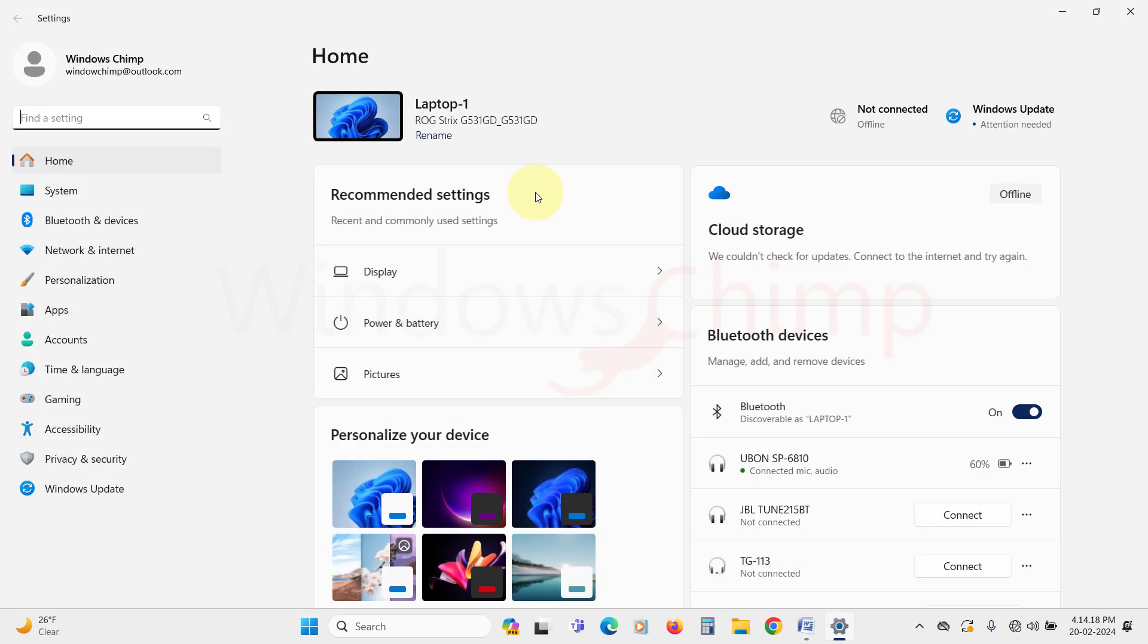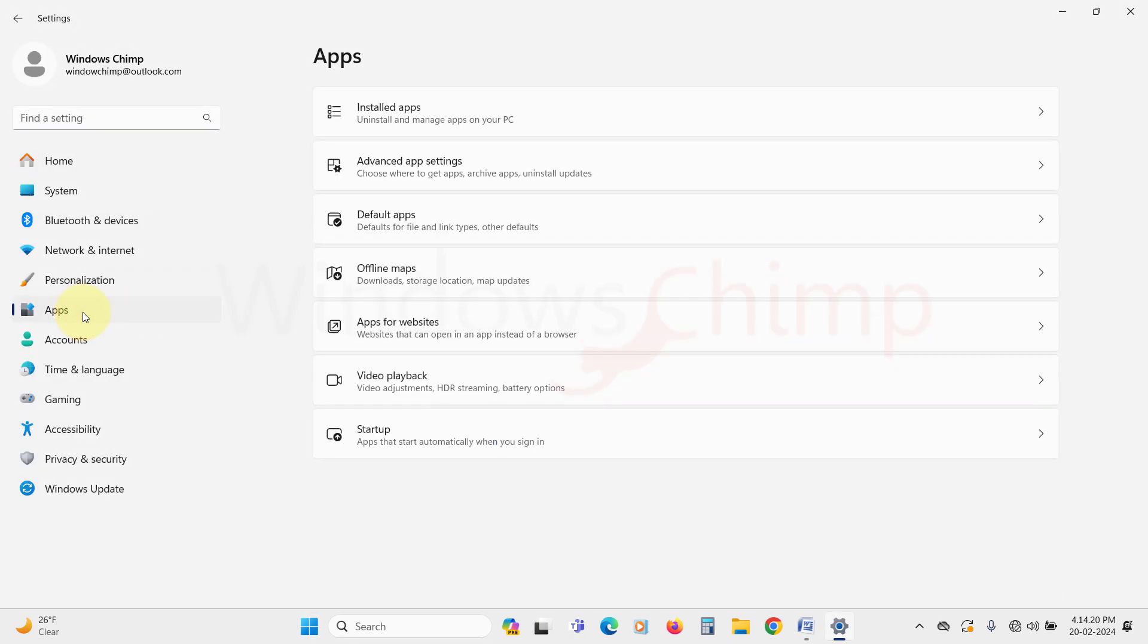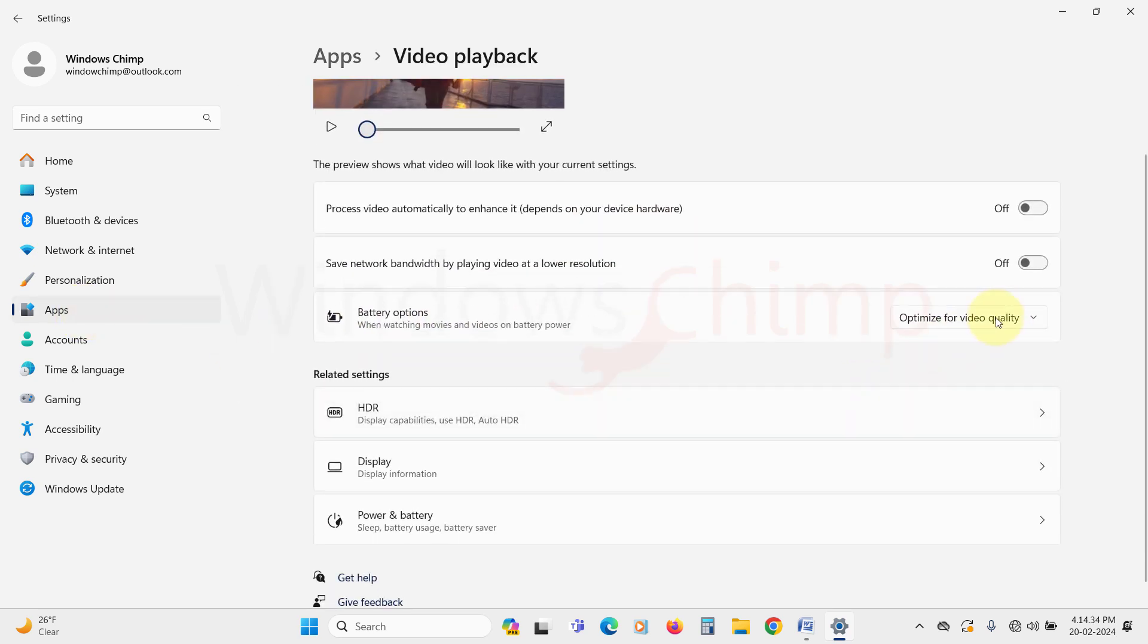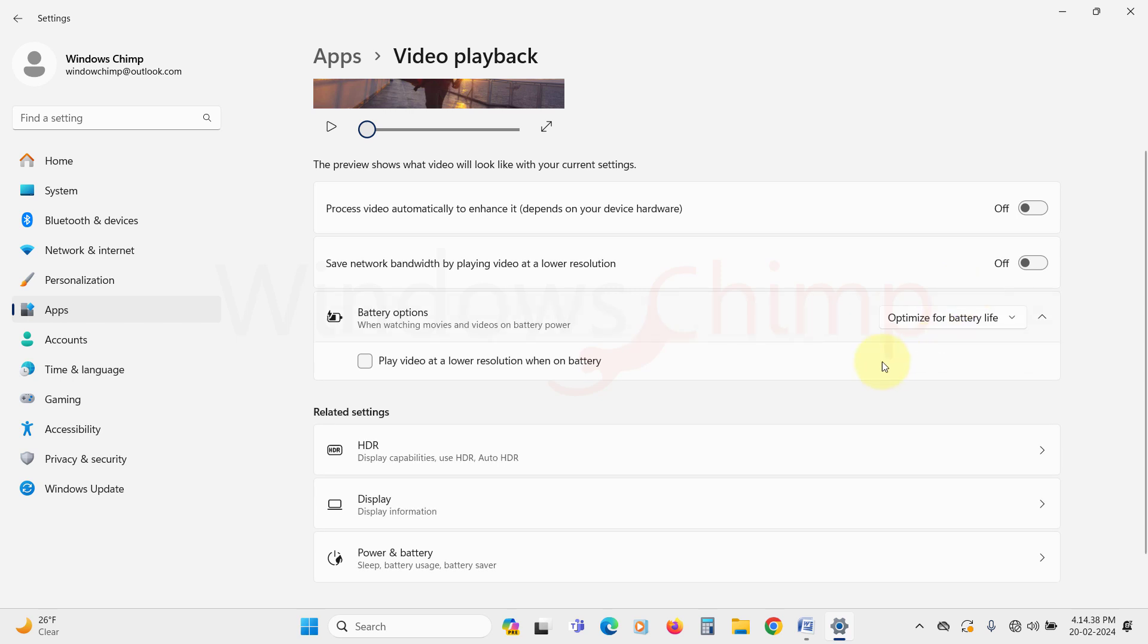To do that, open the Settings. Now select the Apps tab, and in here select Video Playback. Under the Battery options, select Optimize for Battery Life. In here you can select Play Video at a lower resolution when on Battery option also.